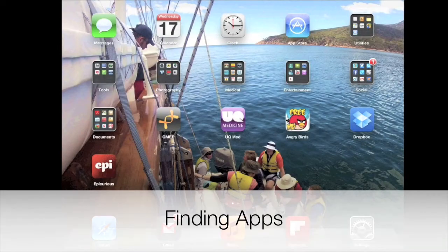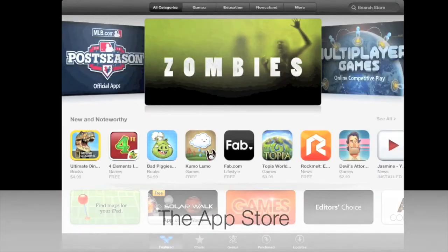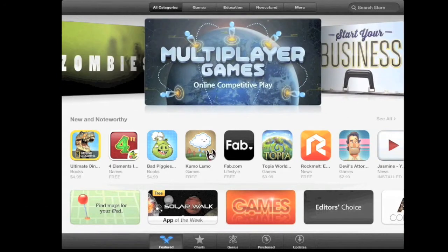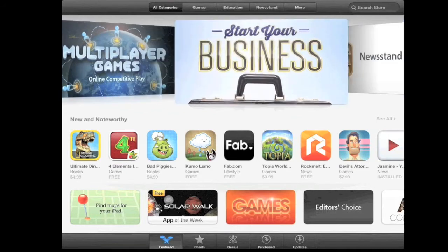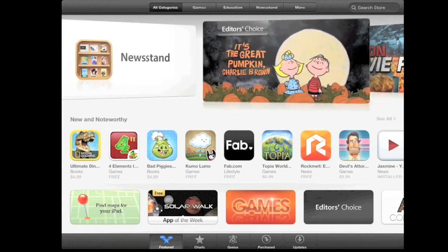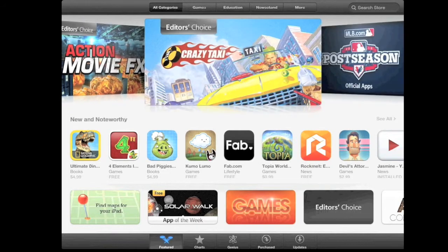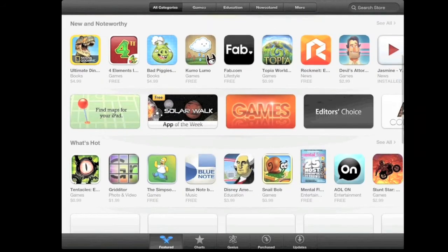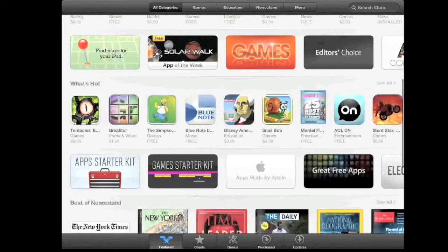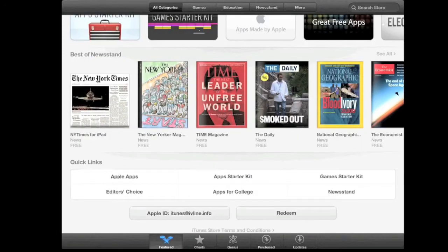Now to finding apps. One of the most common ways to find an app is via the App Store. Along the top here, we have featured items such as multiplayer games, start your own business apps, and any of the core apps Apple is recommending that week. So these change from week to week. As we go down, we have new and noteworthy, and a range of other groups that Apple recommends as well, such as What's Hot. And right at the bottom, we have our Quick Links, our Apple ID, and our Redeem buttons.